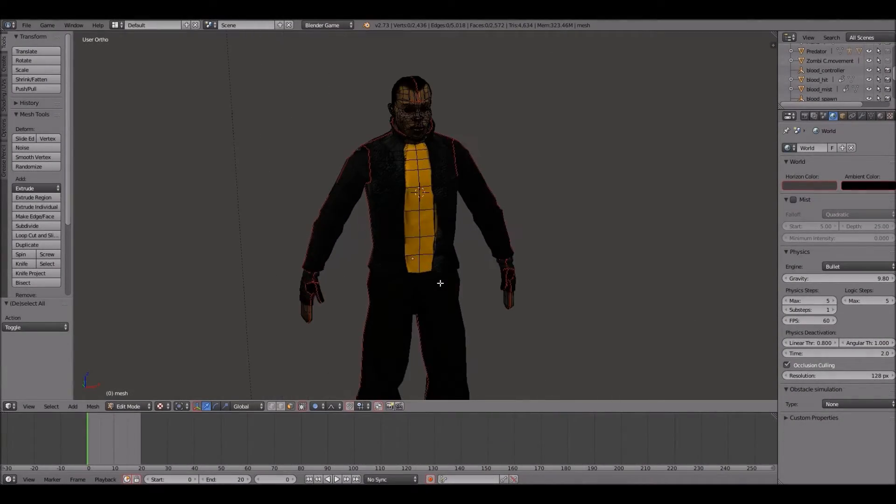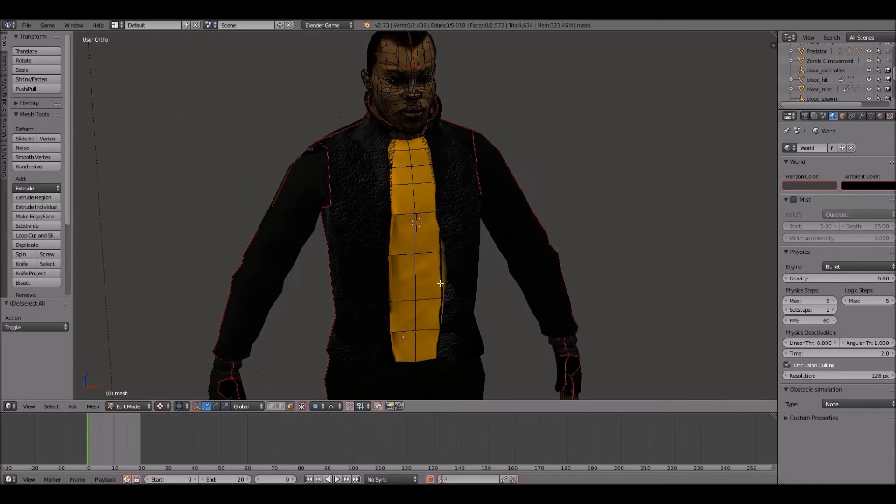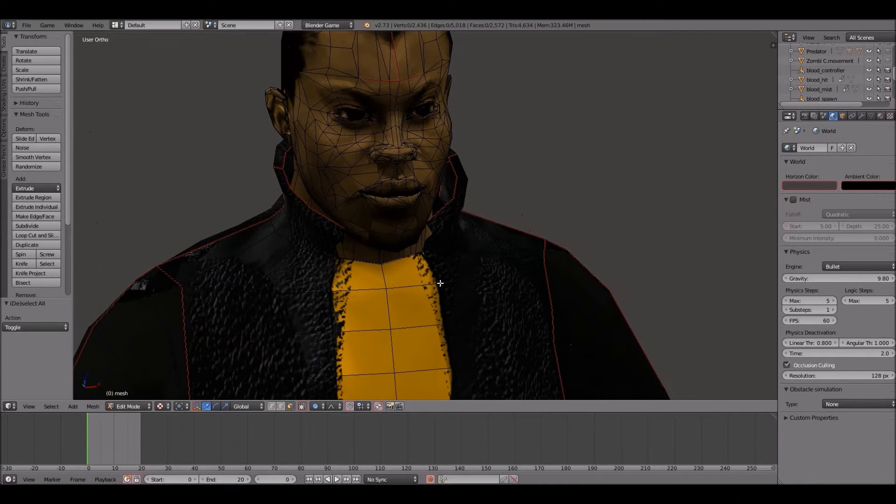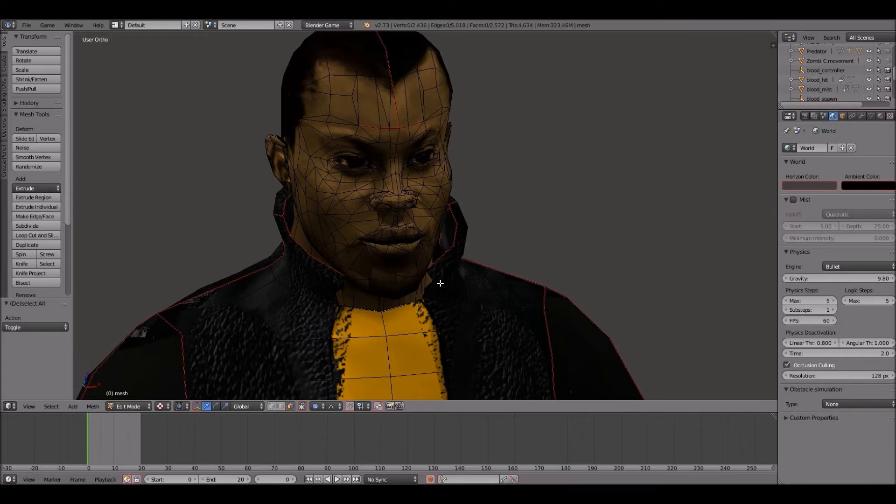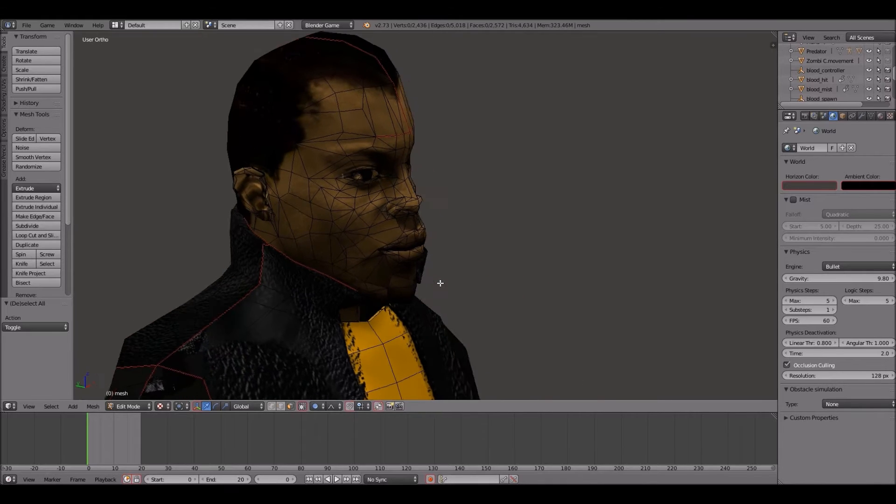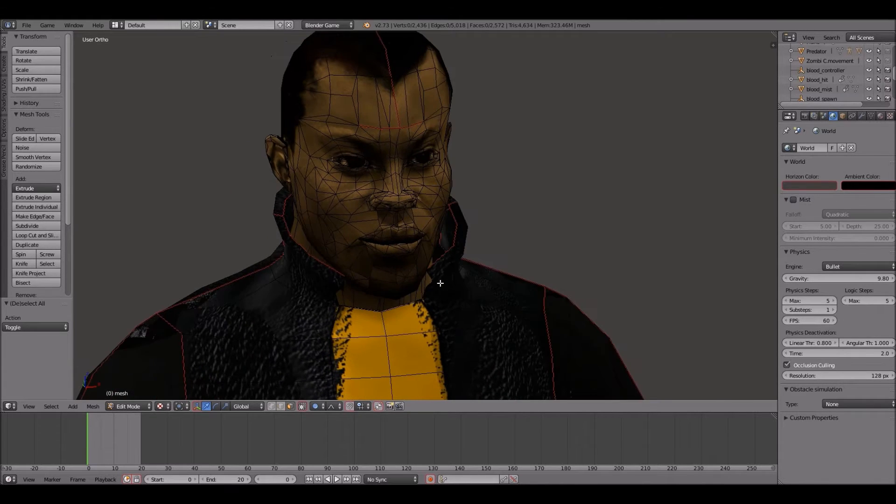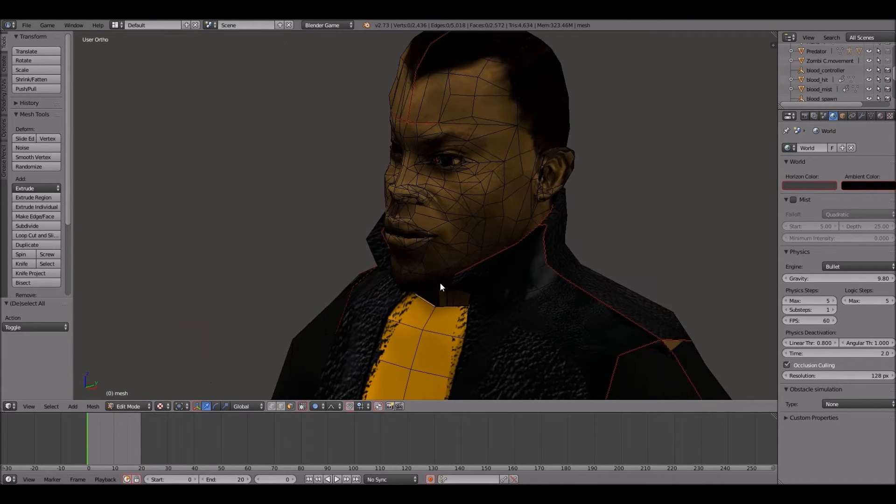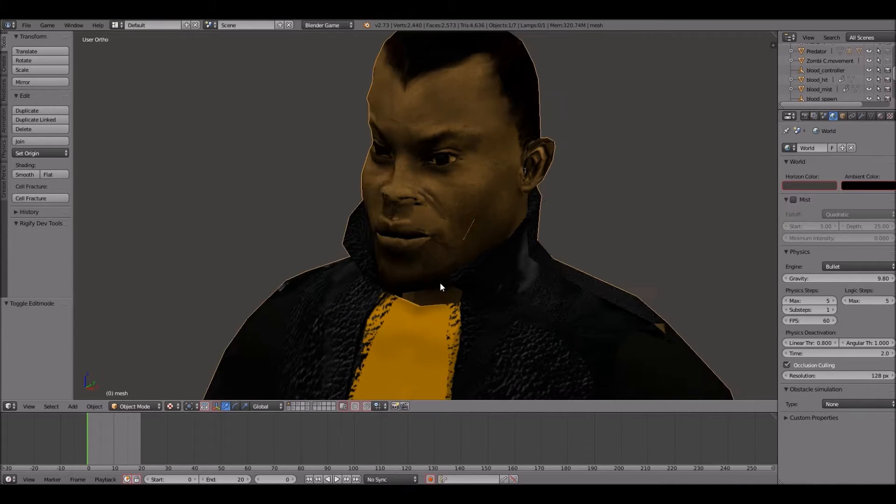Welcome back everyone to UrbanCGTV and I am your host The Art Poet. In today's episode we'll be going over briefly low poly hair and fur design, specifically hair.